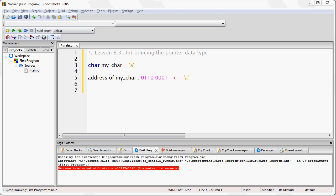Now, an address in memory is just a number. A sequence of ones and zeros no more special than any other binary sequence. Let's suppose that the variable my_char sits at position 8 in our 16 byte RAM from the previous example.